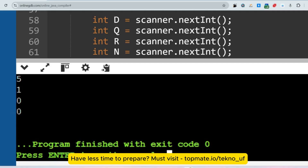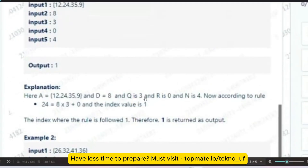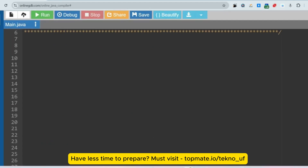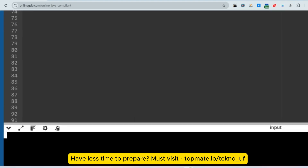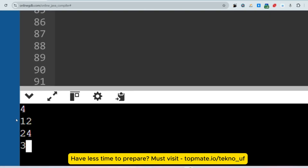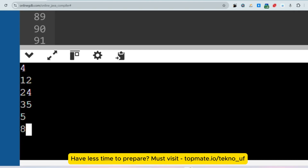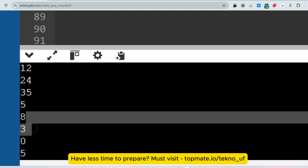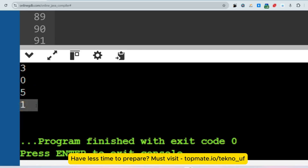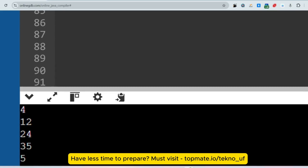Now let me verify with the first sample: length 4, array 12, 24, 35, 9, and inputs 8, 3, 0. So 8*3 + 0 = 24, which is at index 1. As you can see, the output is 1 — correct. I hope there are no further problems understanding this. If you have any issues, let me know in the comment section.